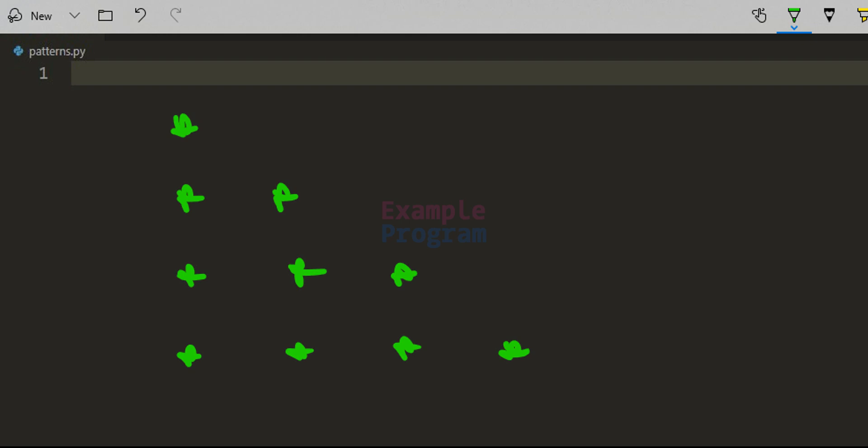Hey guys, welcome to Example Program. In this video we will see how we can display 10 or more patterns in Python programming language by using one logic. We will start with the logic for this right angle triangle star pattern, explain how to construct the program, and after that we will modify the program to display more patterns.